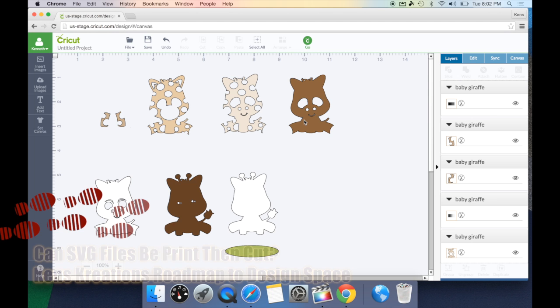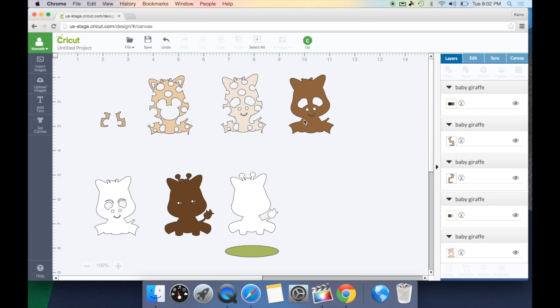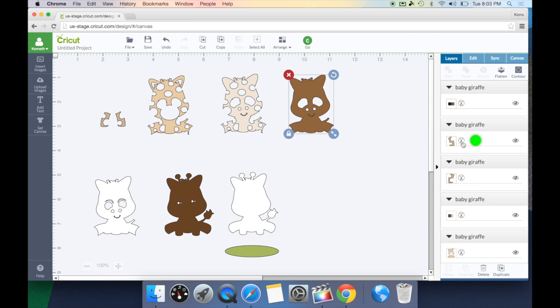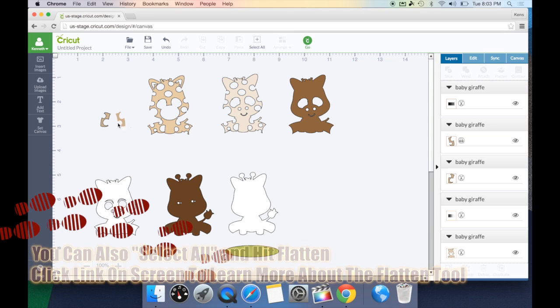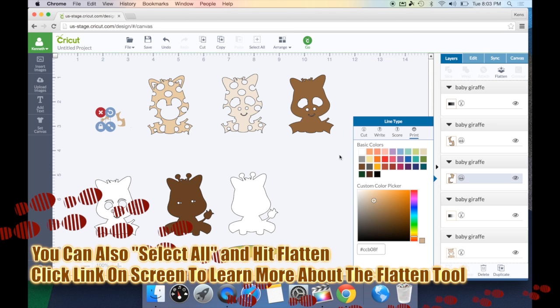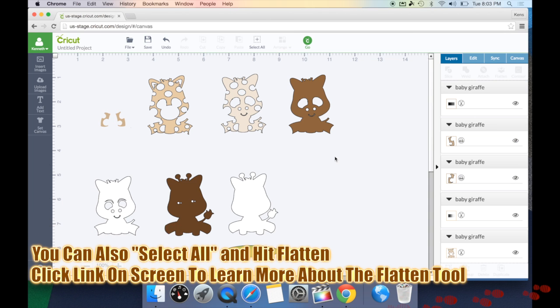Now, a lot of people will ask me, how can I do an SVG file as a print-then-cut file? The only way to do that is after you've imported the image. You can't upload an image and say you want it to be a print-then-cut like you can with a basic upload. However, once you get to this point, you can go to each individual layer and change it from a cut to a print. And you would do this with every layer until all of them are print, and then you can print and cut it. This way, your SVG files can still be a print-then-cut image.